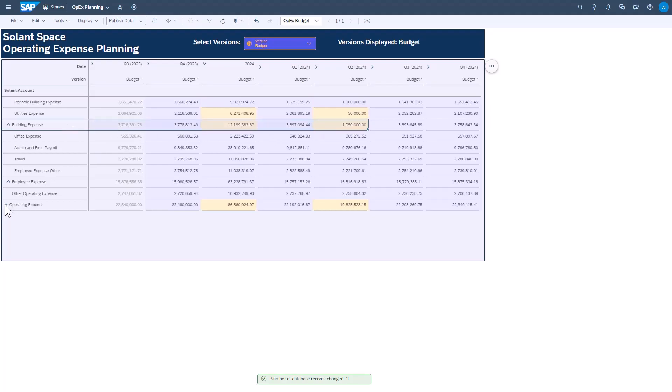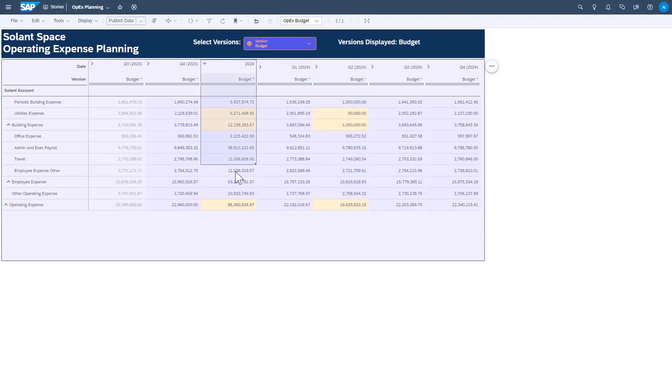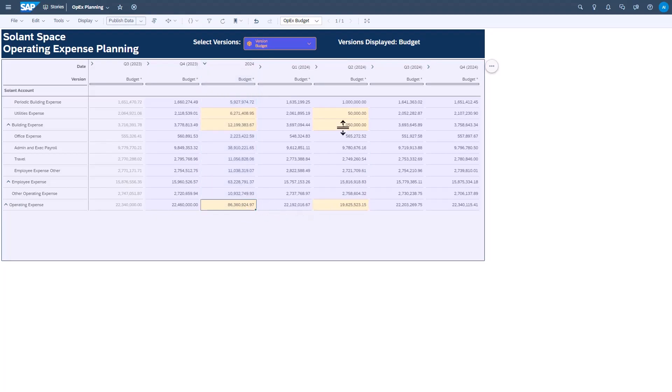I also made my change in Q2 of 2024, which of course feeds in to the overall year of 2024. All of these impacted changes are highlighted so that you can quickly see the impact of any planning change you make.